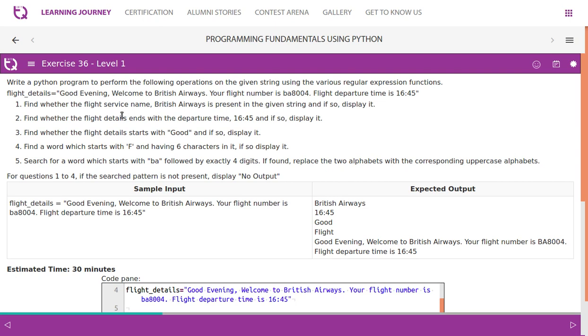Find whether the flight service name 'British Airways' is present in the given string and if so, display it. Second task: find whether the flight details end with the departure time '16:45' and if so, display it. Third task: find whether the flight details start with 'good' and if so, display it.